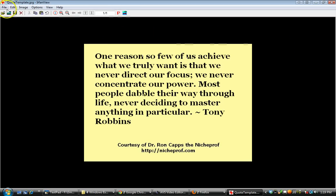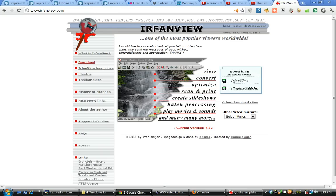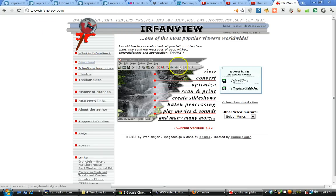I'm using a program called IrfanView. If you go to IrfanView.com, you'll be able to download IrfanView, and you can also download the various plugins and add-ons.